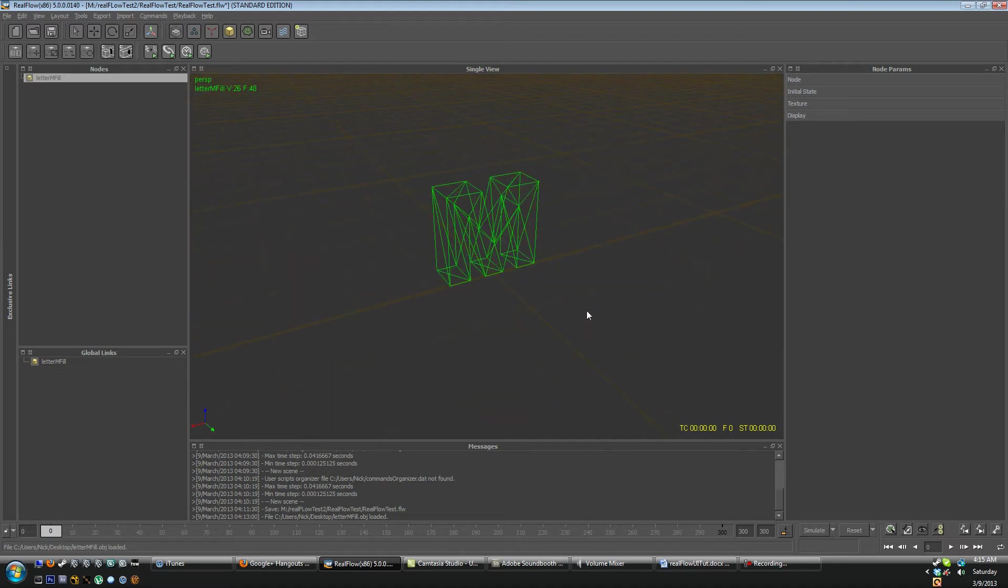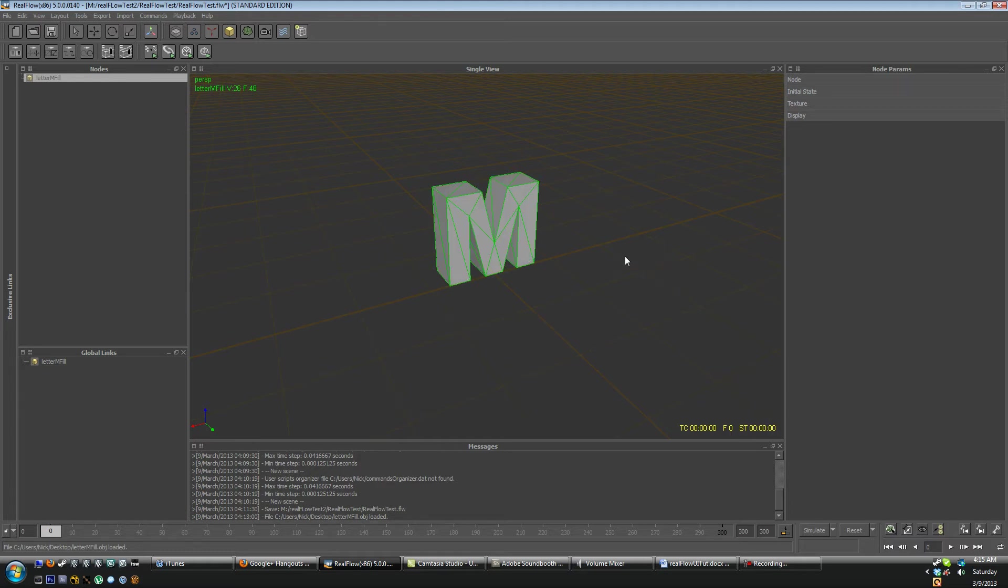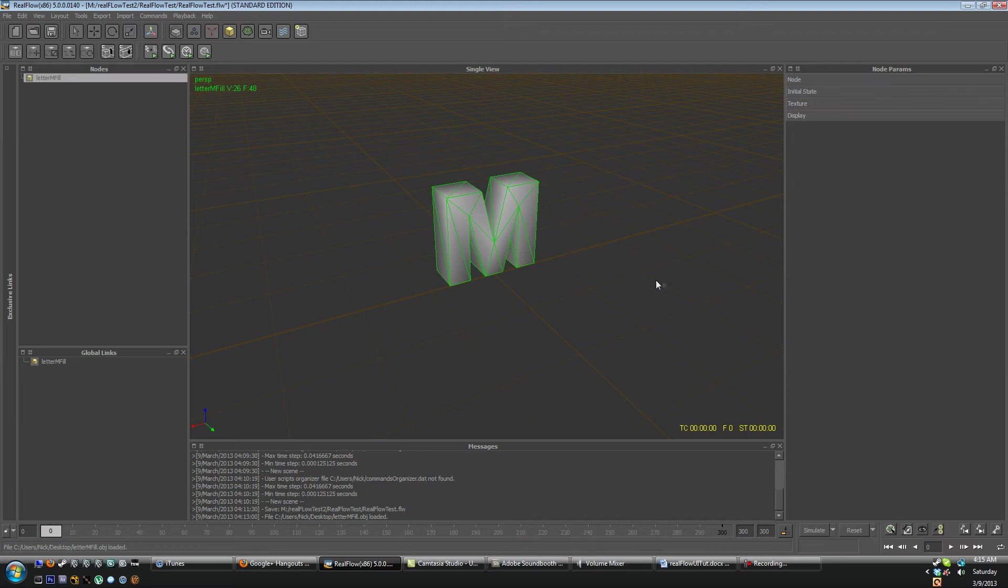Another shortcut keys are 7 through 0 which are your shading keys. So 7 is bounding box, 8 is wireframe, 9 is flat shaded and 0 is smooth shaded.